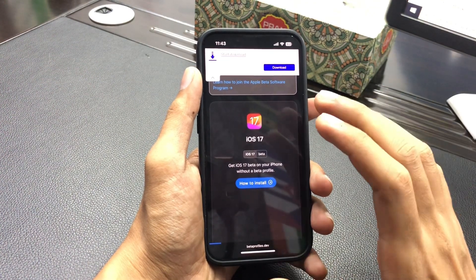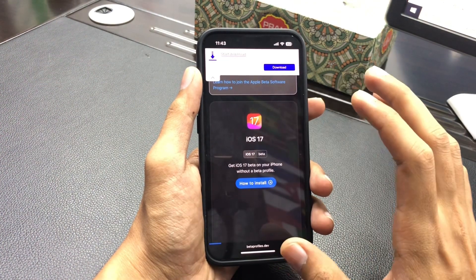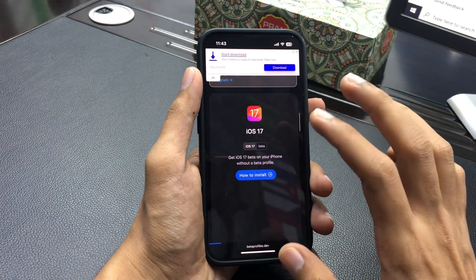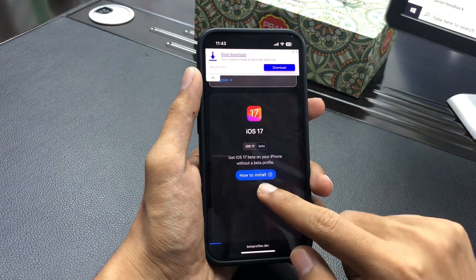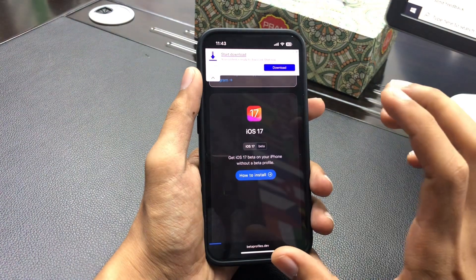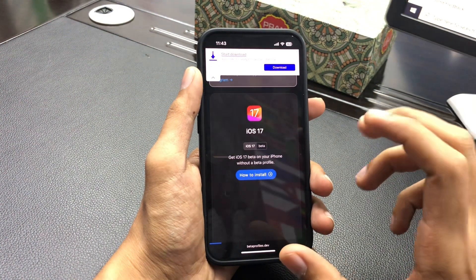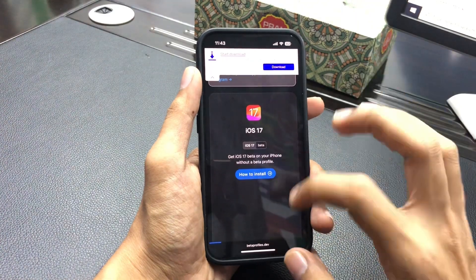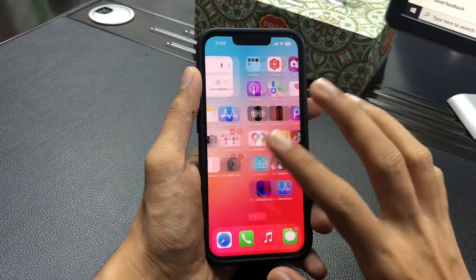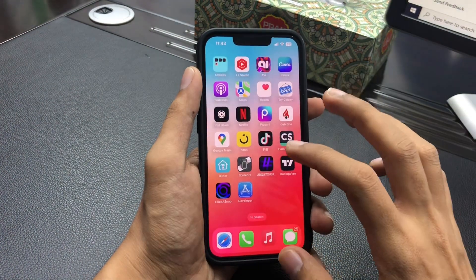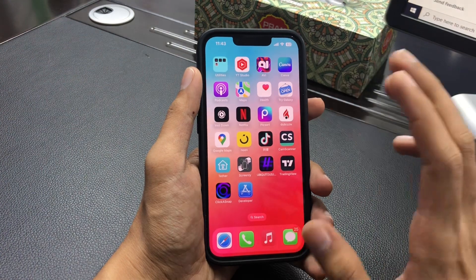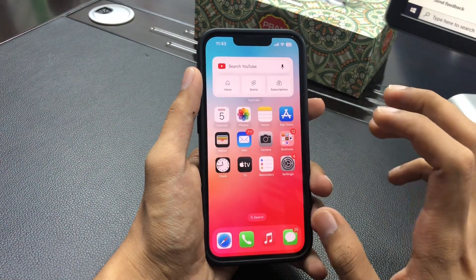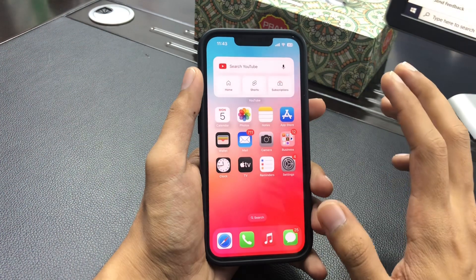I think tomorrow this issue will be fixed and you will easily be able to get the latest profile from here. All instructions are shown step by step on the site, so you can easily follow them and upgrade your iPhone. Tomorrow you can open this site and download the iOS 17 beta profile.